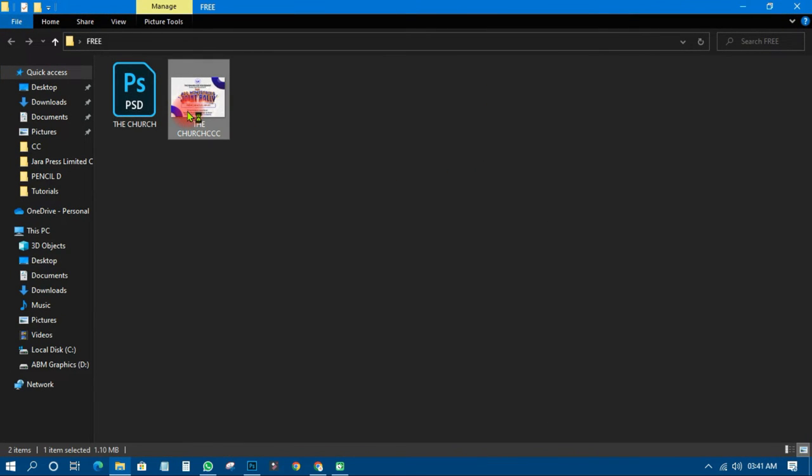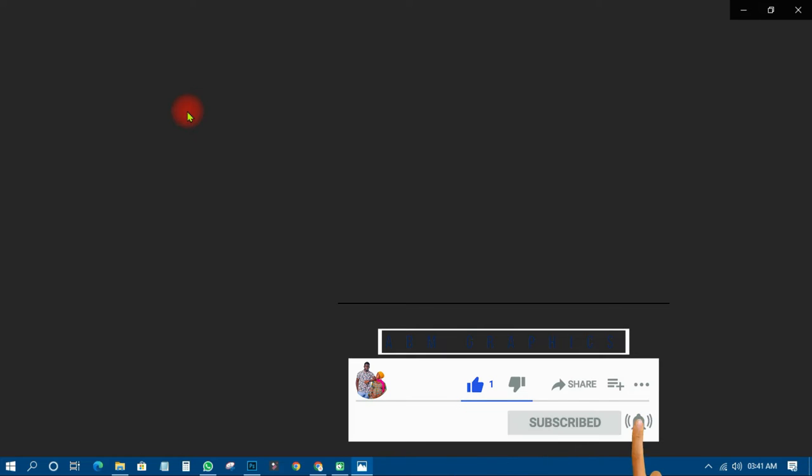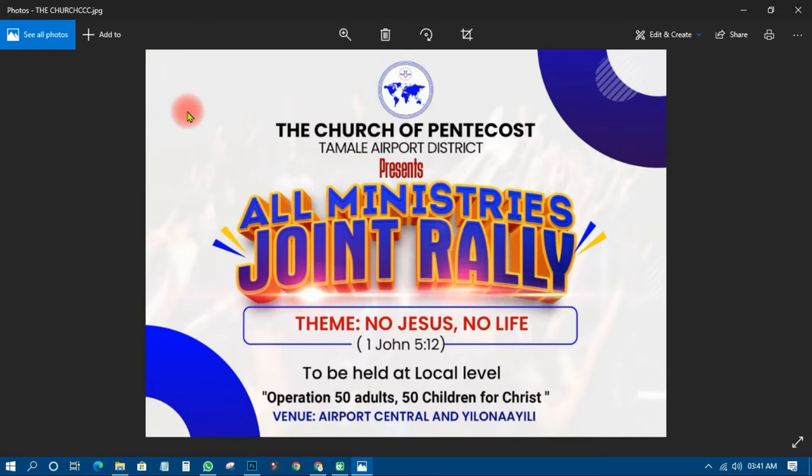And this is what I would normally do to my kind subscribers on this YouTube channel. On every week basis, I will give you a free design. I will design a free design for you to use and you can also request a design from me and I will get it done for you.